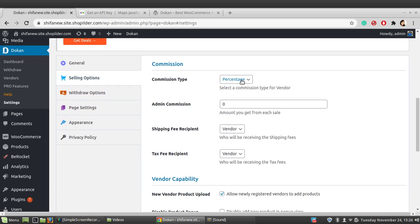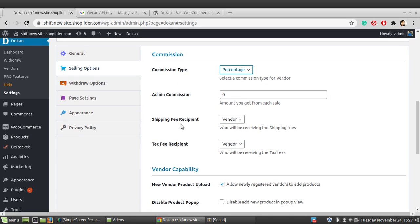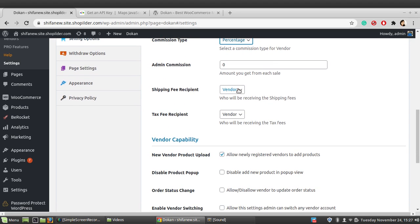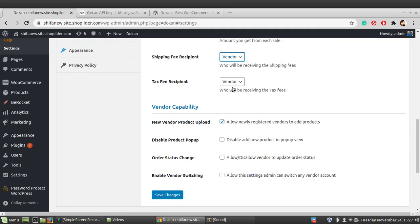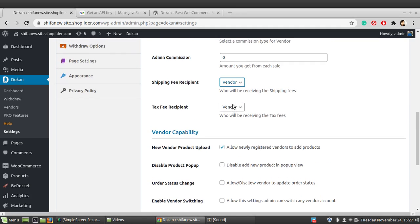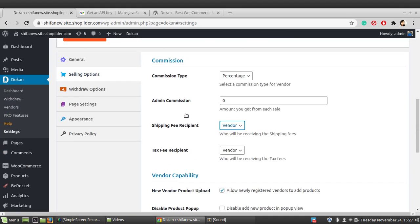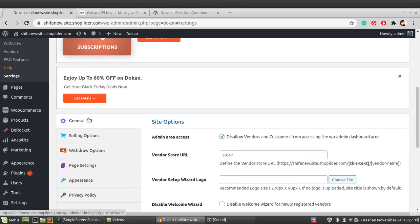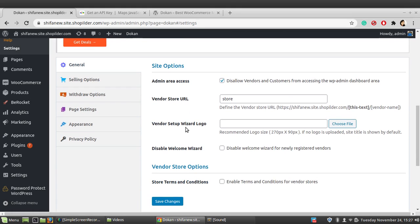In the Selling options, you can set the admin commission type as either flat or percentage, and specify the commission amount from each sale. You can also configure shipping fee and tax fee recipients — assign them to the vendor or the admin as needed. These are all the basic settings. Now let's deal with how products can be added.